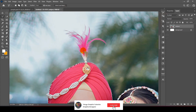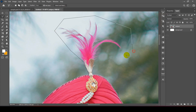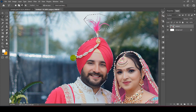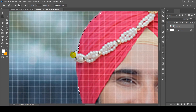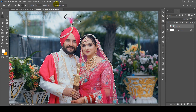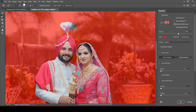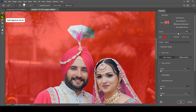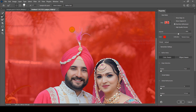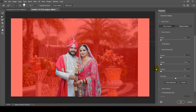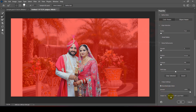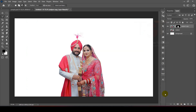We will refine the selection here. Then we will go to Select and Mask to check the detail. I click the option to clear the feather, then select the Refine Edge Brush tool. I adjust the brush size to refine the edges carefully.